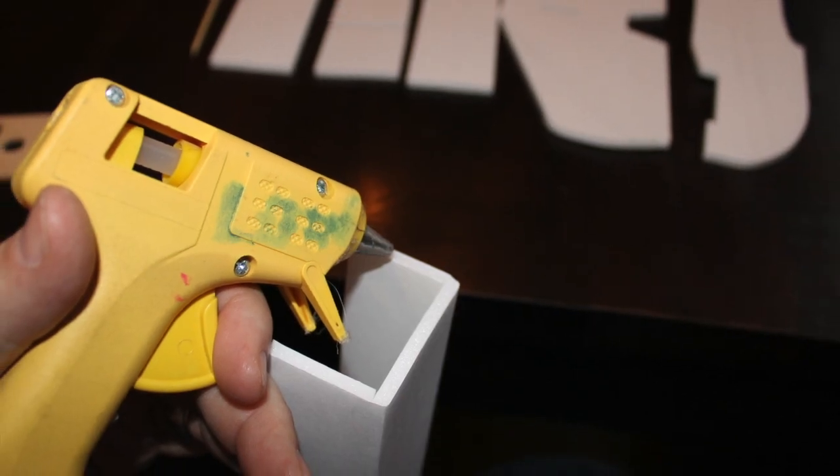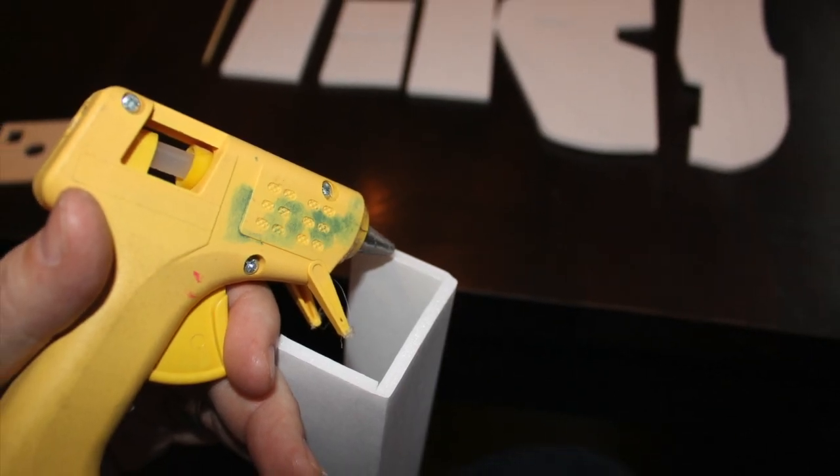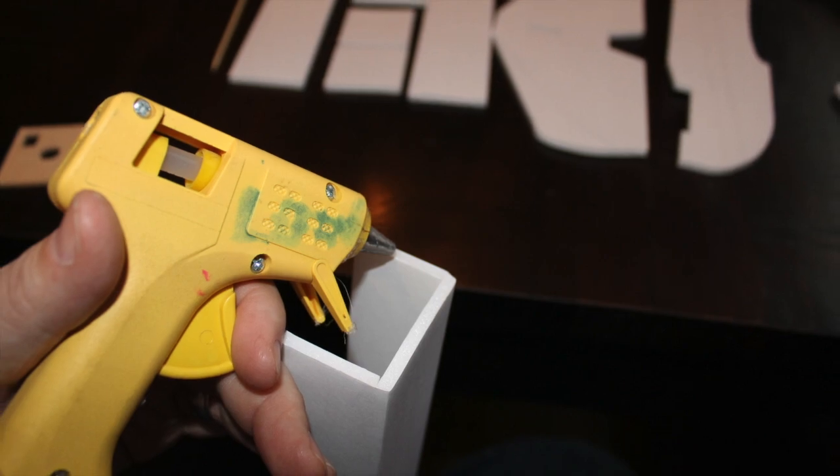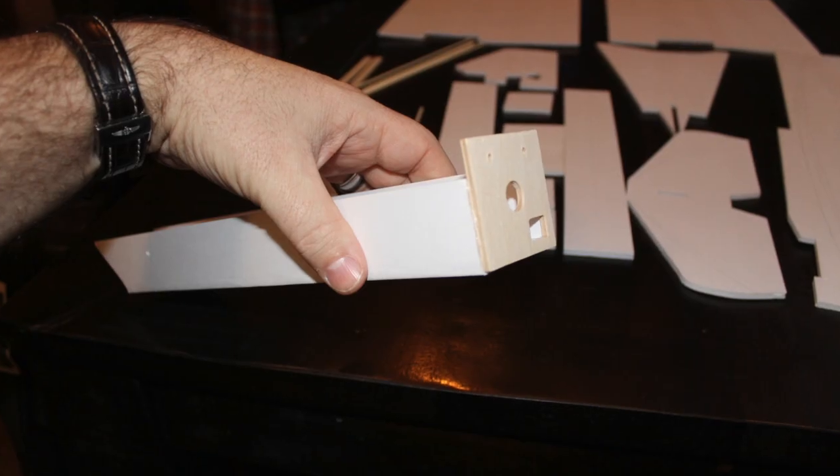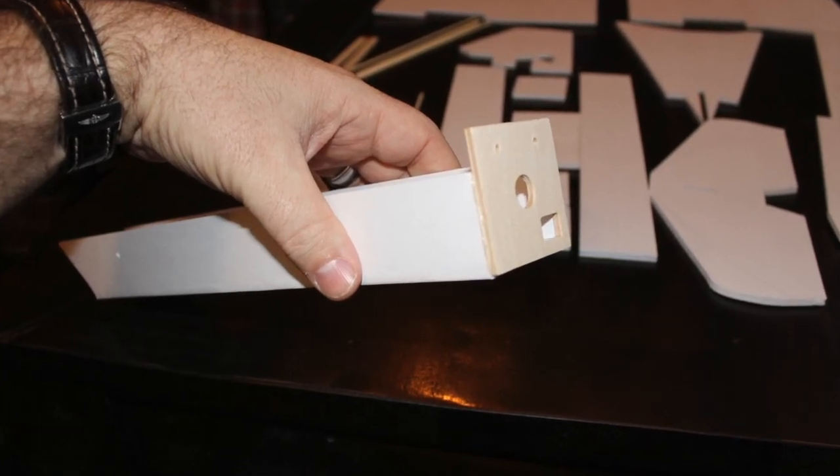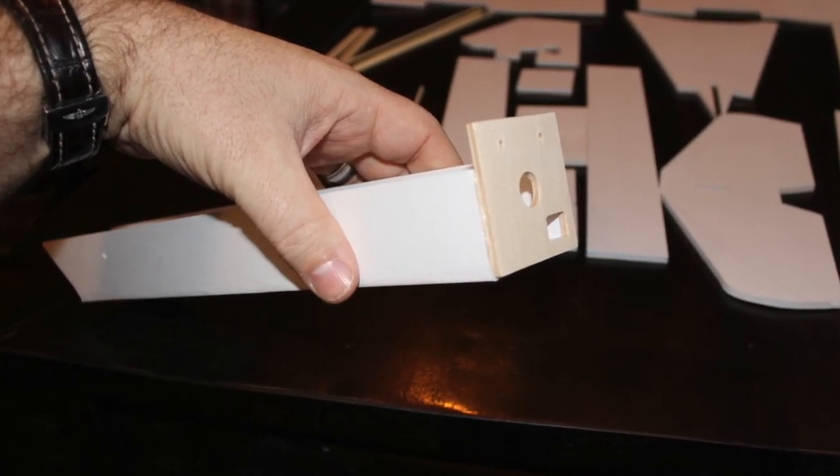Now we're ready for the firewall. Lay a good amount of glue on the front of the power pod and then put your wooden firewall right on there.